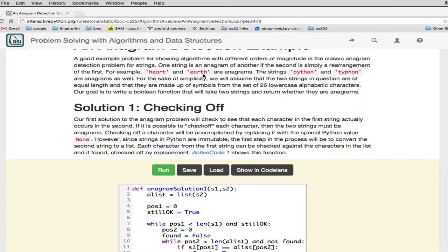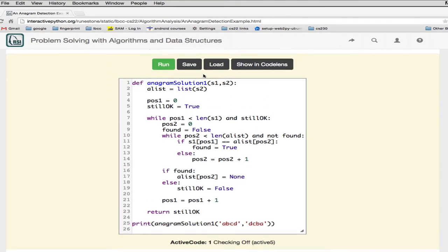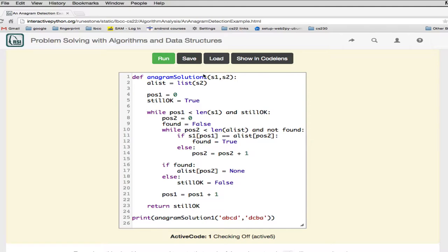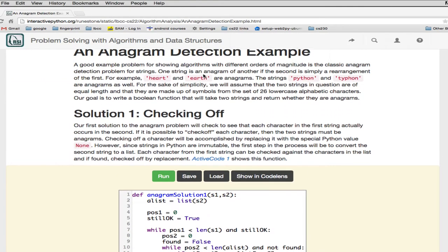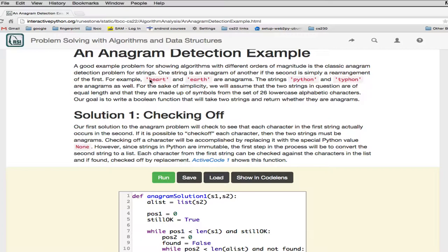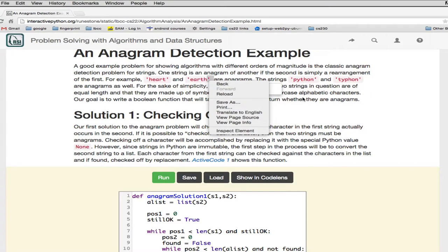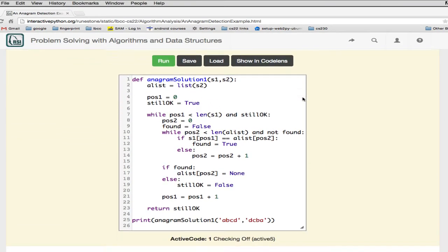Let's look at the author's solution. You're going to pick the letter H from the first string, then loop through the second string looking for it. Then pick the E and loop through the second string again. So we have a loop that goes through the first string one character at a time, and then an inner loop that, for each character of the first string, loops through all the letters of the second string.